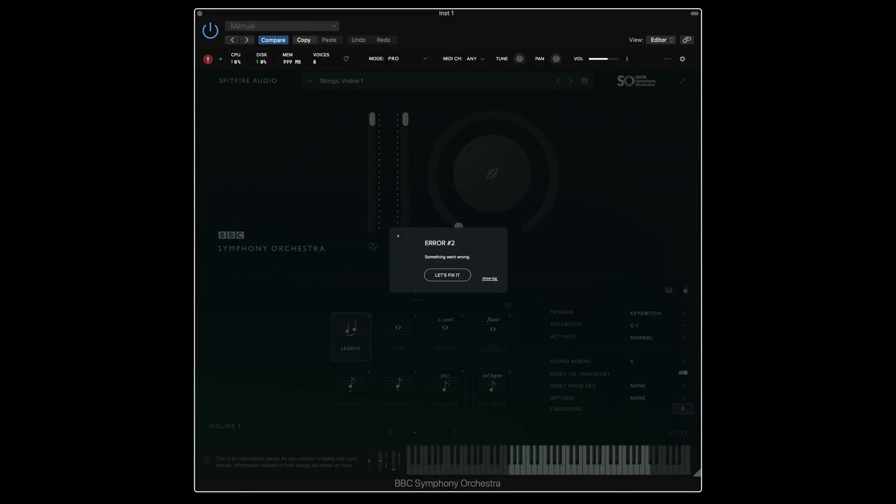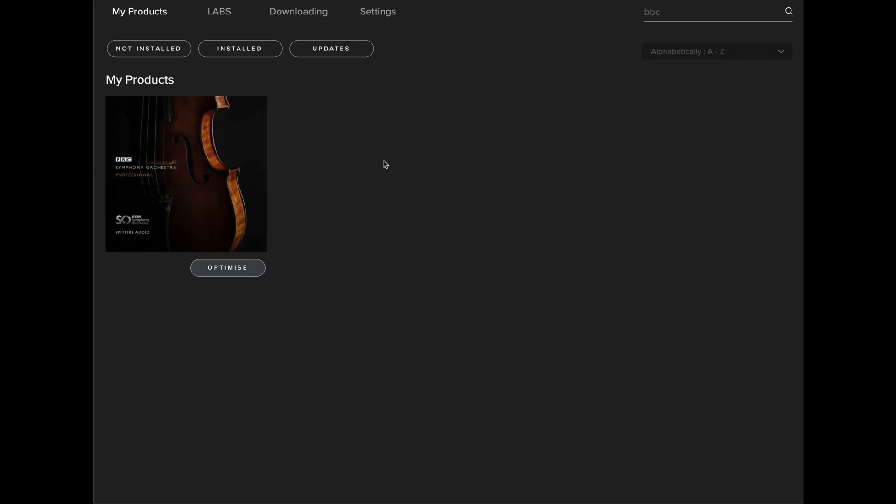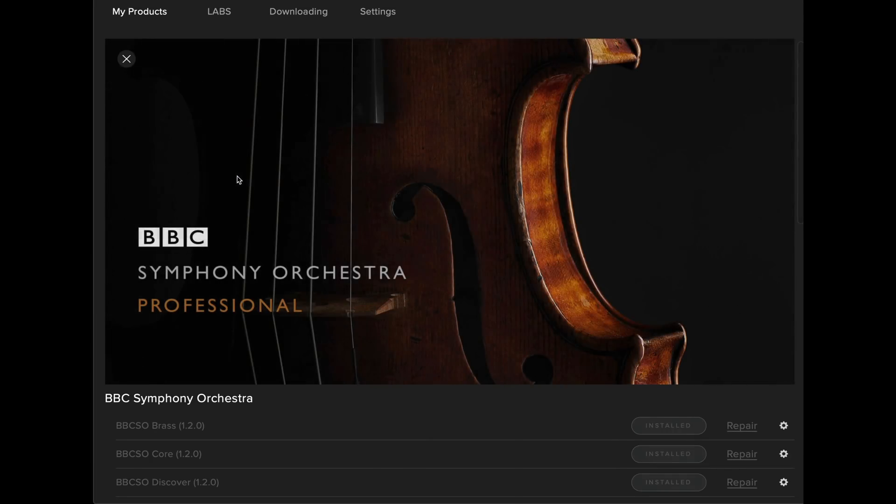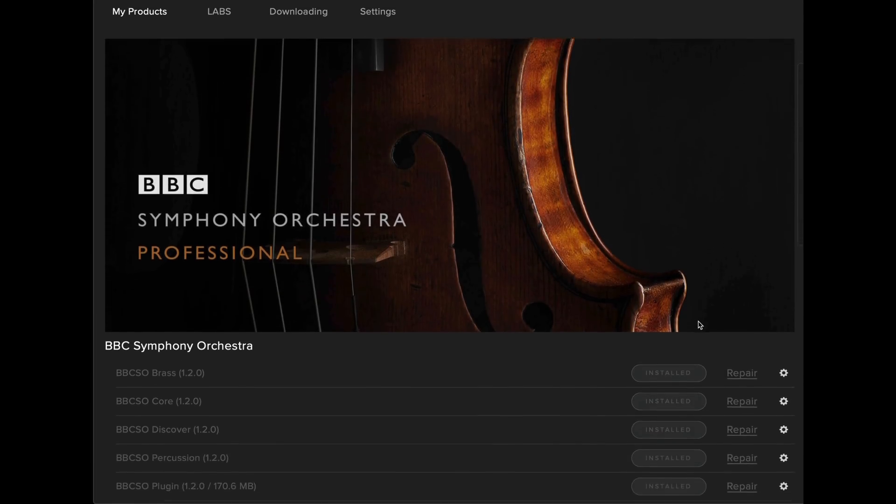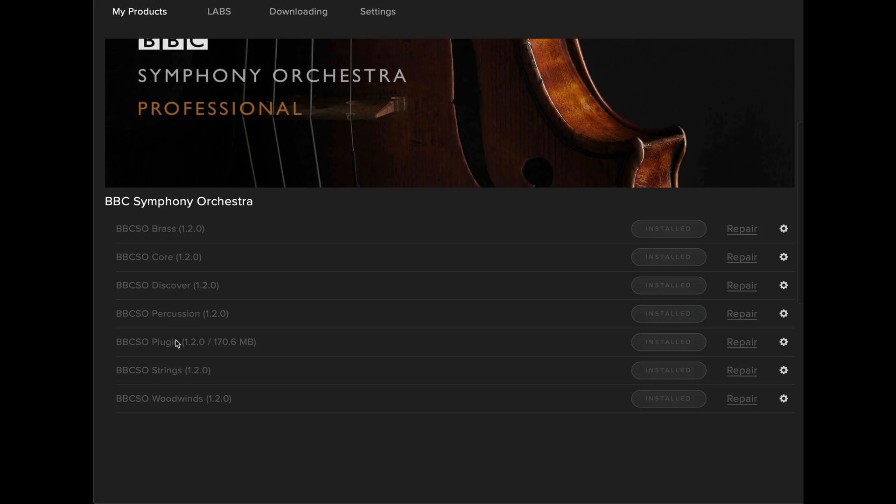Here are some common errors that occur when updating. If your plugin indicates Error 2 when you open it in your DAW, this means the plugin is not up to date. To fix this, you should close your digital audio workstation, go over to the Spitfire Audio app, navigate down to the plugin and select Repair.